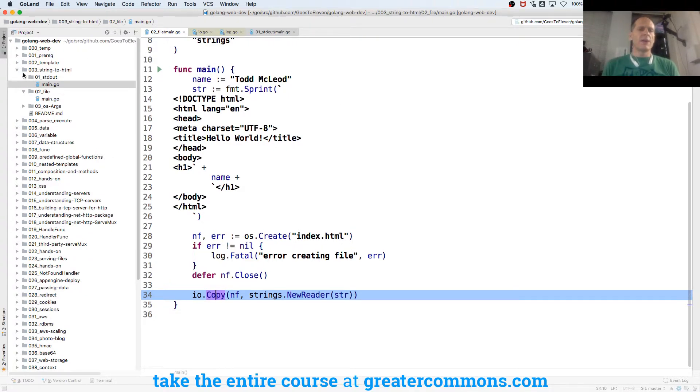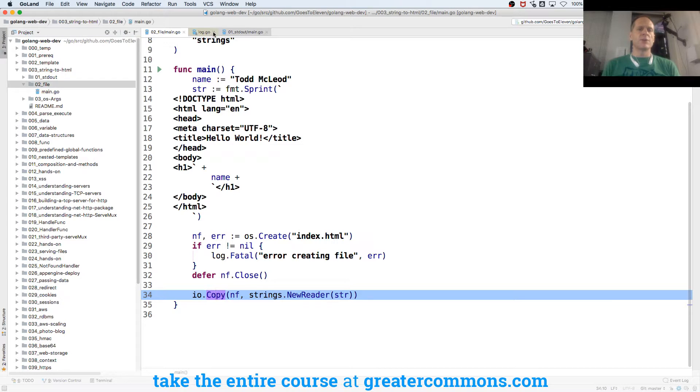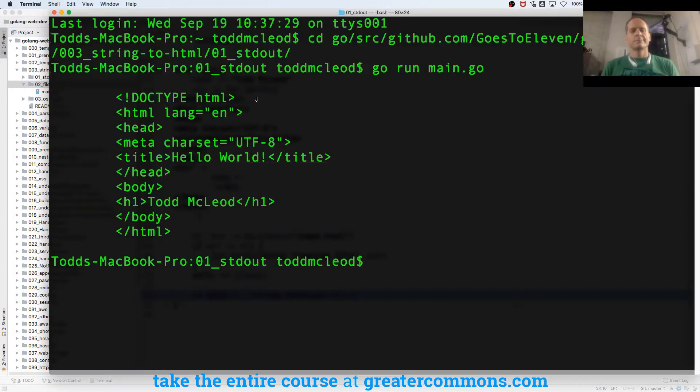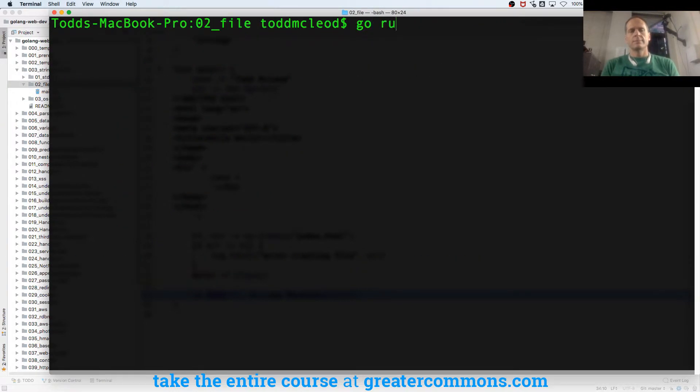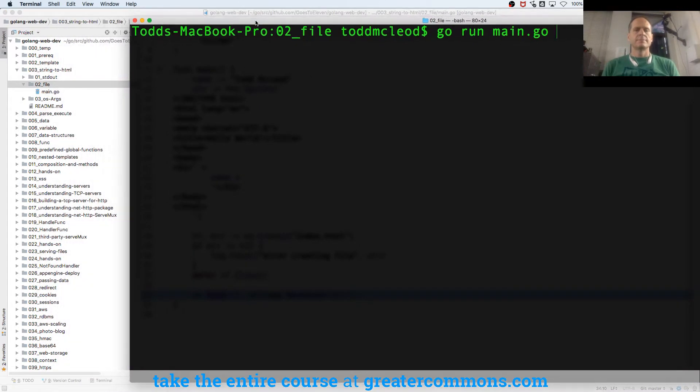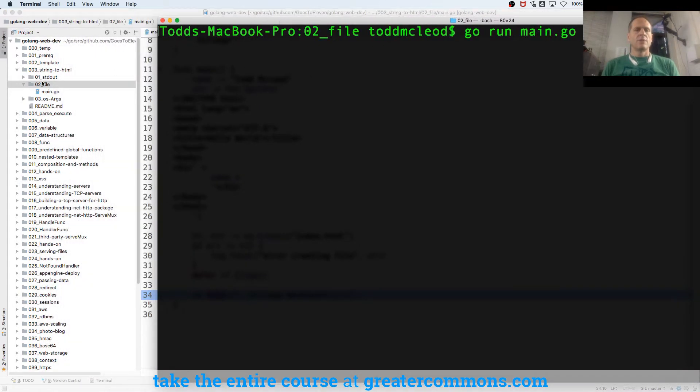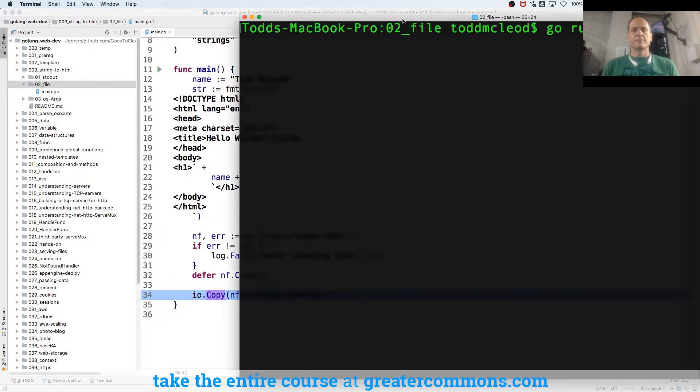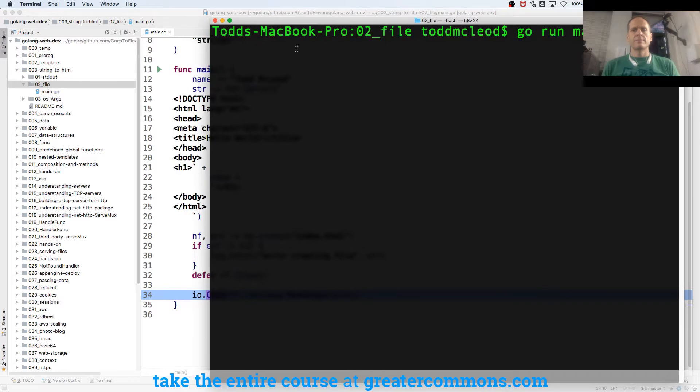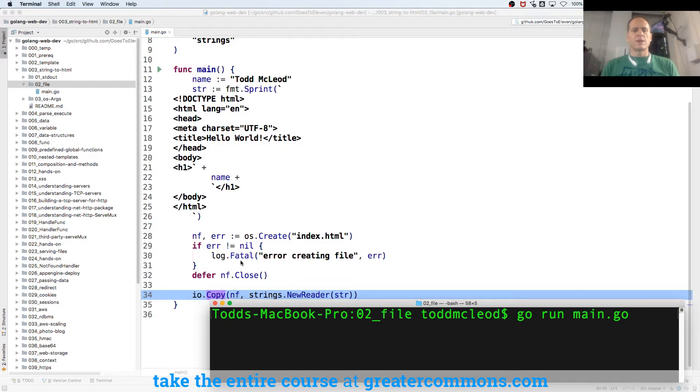We are right now in folder 2. There's nothing in 2 right here, right? Watch this. You ready for some programmatic magic? Okay. Watch right here. It's going to run.